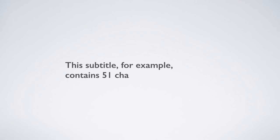This subtitle is 51 characters long. Now, you could break it like this, with one line of 14 characters and another line of 36, but it will be easier to read if you make the lines more balanced in length, like here, with one line of 27 characters and another line of 23 below.